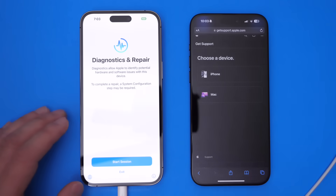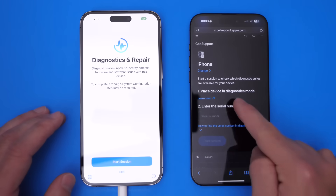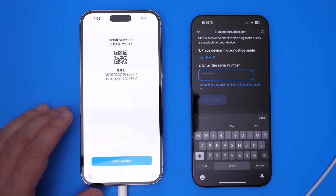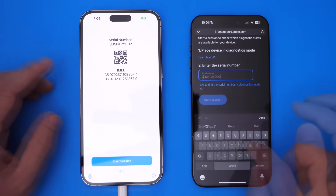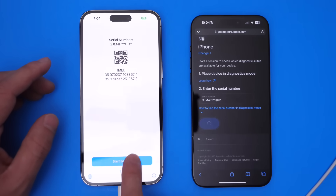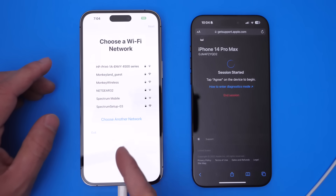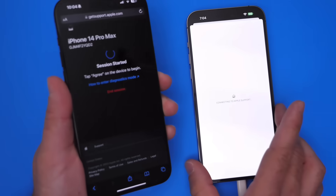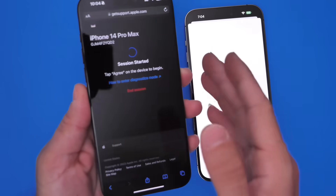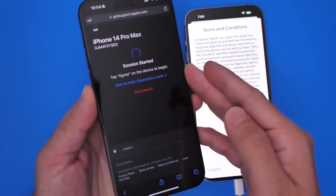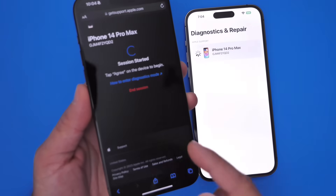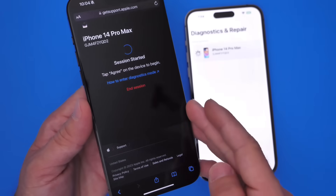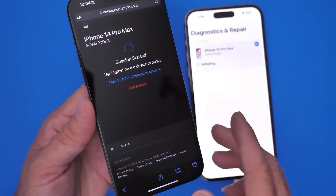Once we're ready we can click continue, then select iPhone for this particular test, and then we're going to enter the serial number for the iPhone that we're testing. You can find that by clicking on the 'i' here on the screen of the iPhone — there is the serial number. Once you enter the serial number, click Start Session on the website and click Start Session on the iPhone that you're testing. It's going to ask you to connect to the Wi-Fi network — go ahead and do that. Once you enter the Wi-Fi password the session will be initiated. Click Agree and now we should enter the actual session in order to run diagnostics on the iPhone 14 Pro Max. In just a few seconds it will connect and now we're ready to go.